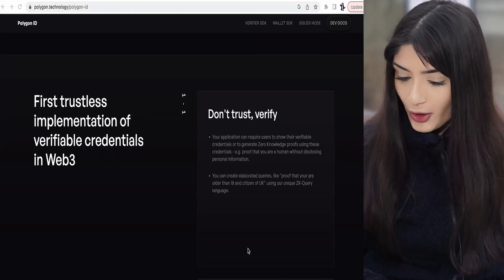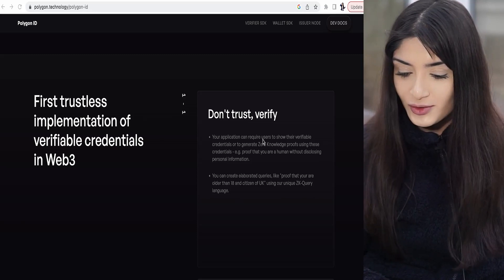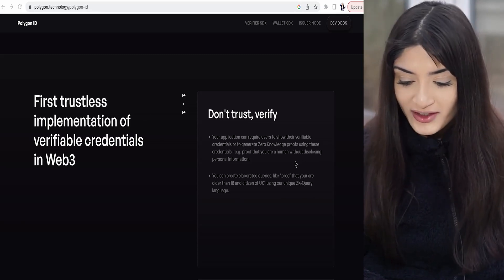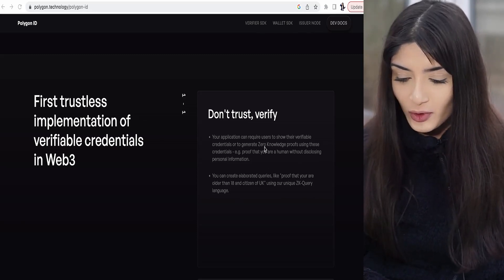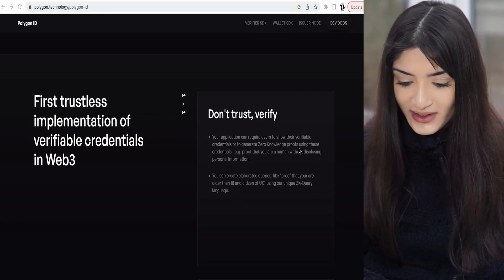Polygon ID allows users and dApps to build a secure and trusted relationship, and this follows the principles of self-sovereign identity and privacy by default. The application requires users to show their verifiable credentials or to generate zero-knowledge proofs using these credentials.